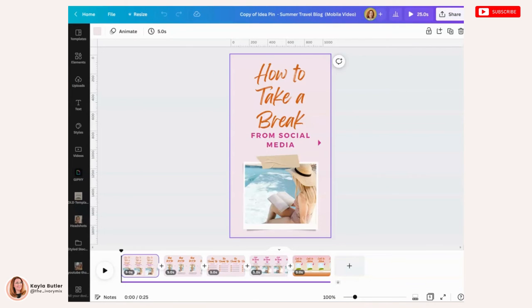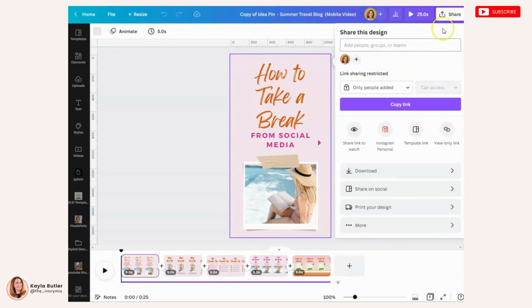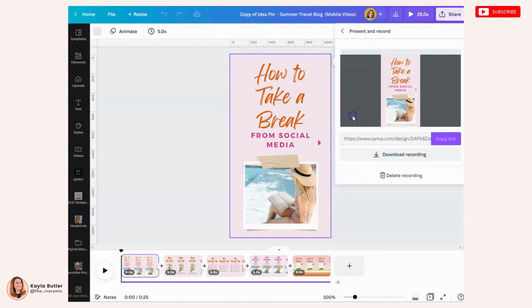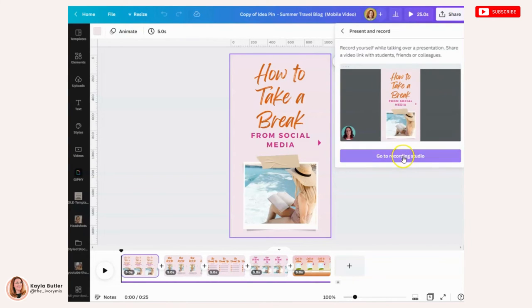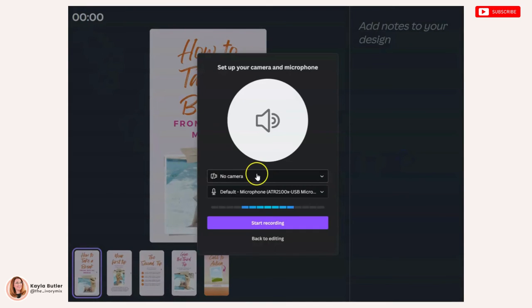I do want to note there is another way to do the voiceover. Instead of adding the video to each individual slide, you would do one long voiceover and that is using the present and record. So you would go over to share, you go to more, you would look for present and record.